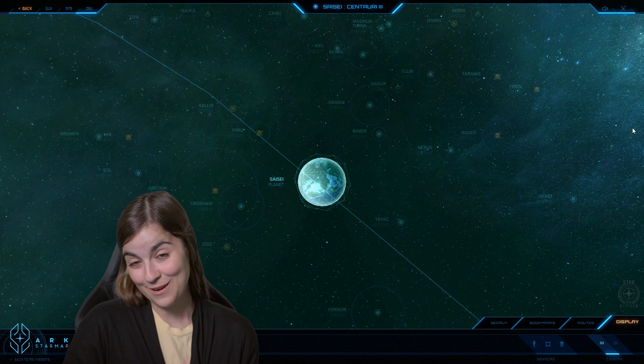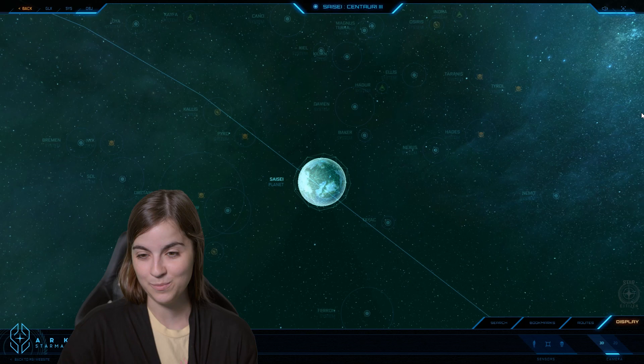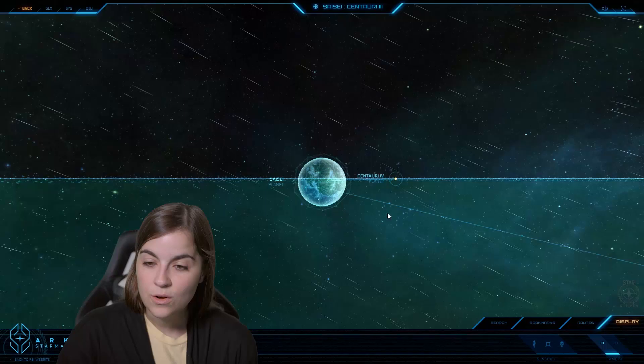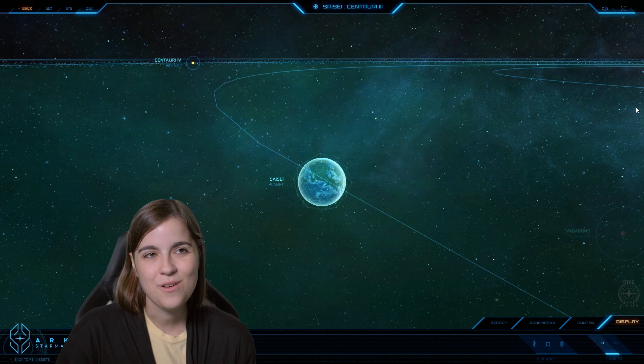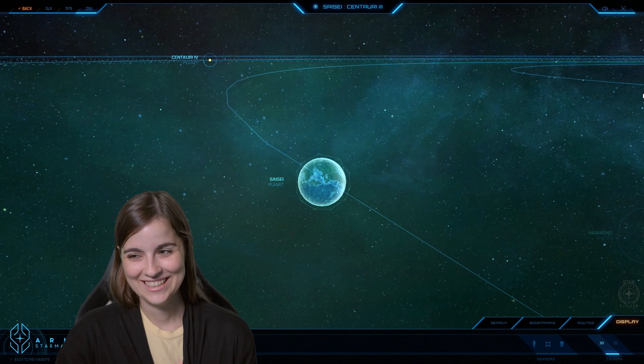But the planet survived after the Tevarin were driven out, and it is in the minds of the locals better than ever. The landing zone is called Fujin City, and that's named after the Shinto God of Wind. It is also almost a homonym for Fujin, which means wife, so wife city, but not really.